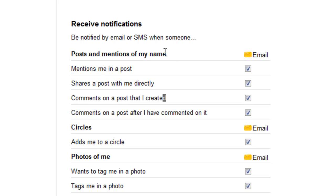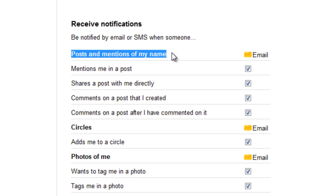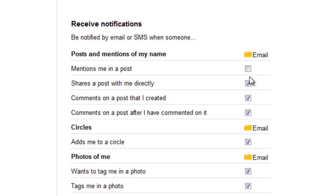Let's go through the list of notifications you can get sent or disabled for email and SMS. The first one is posts and mentions of my name. This means that if anyone mentions you or posts in something you've created, you'll get an email. You can simply untick all of this if you don't want to get emails, or tick everything if you want to get emails whenever you're mentioned. Or you can be more specific and go through the list. For example, 'share the post with me directly' means if someone shared a post with you directly on Google+ and this is ticked, you'll get an email notification. I don't want to get an email notification, so I untick it.